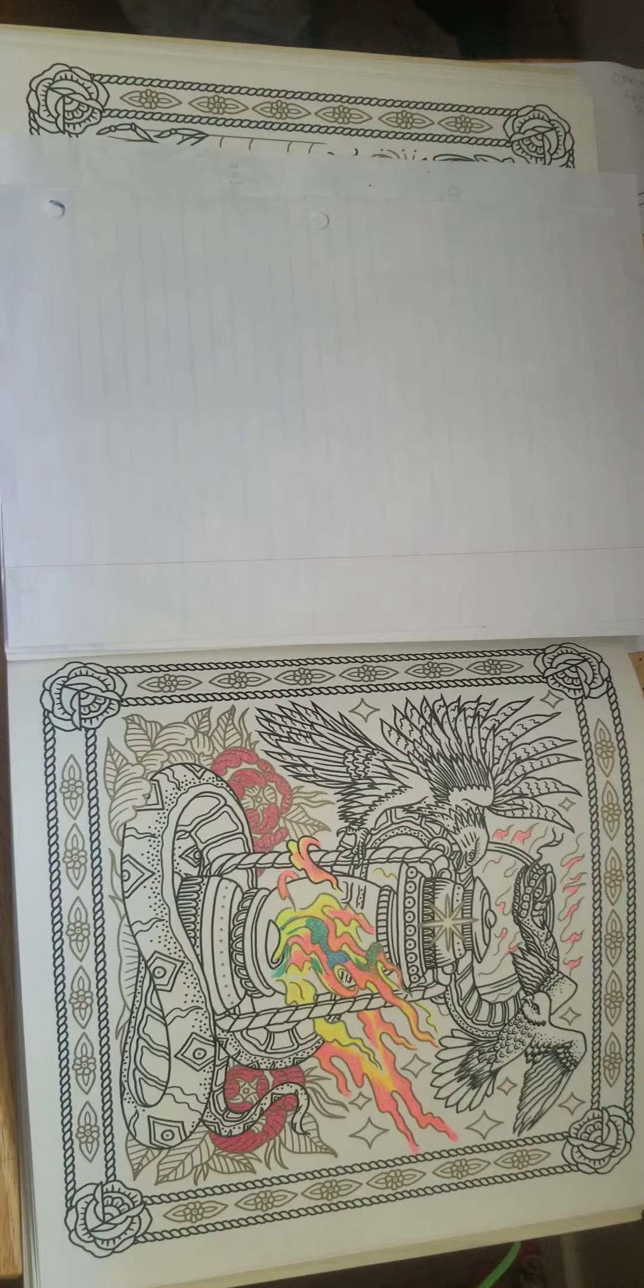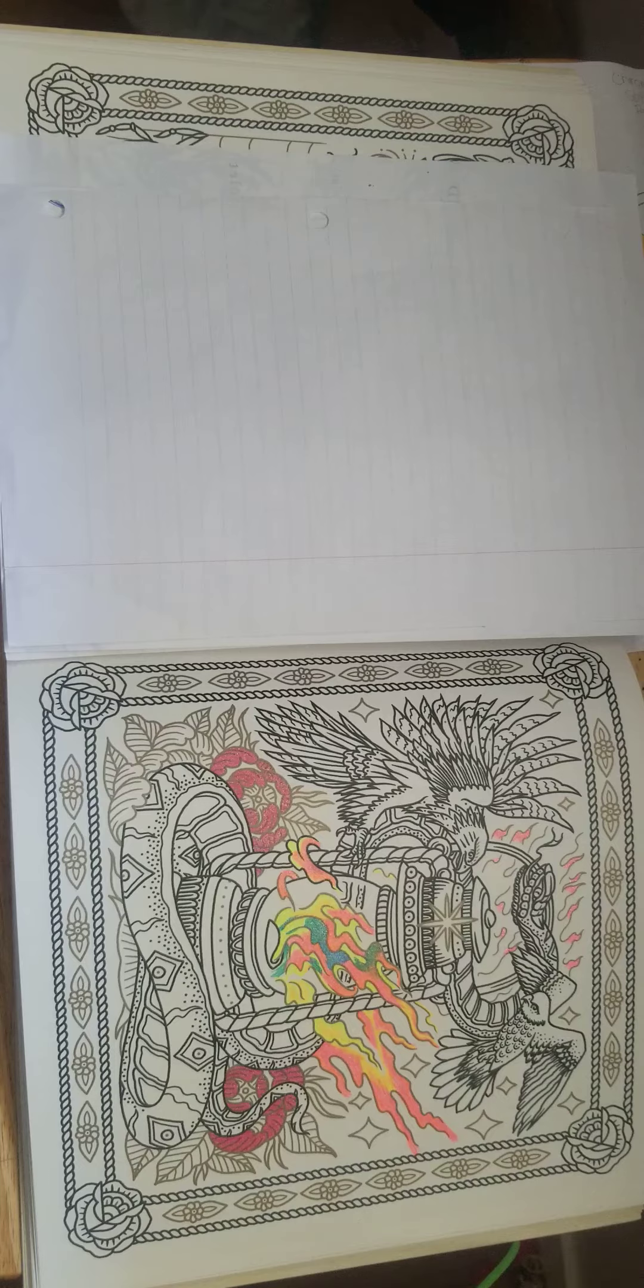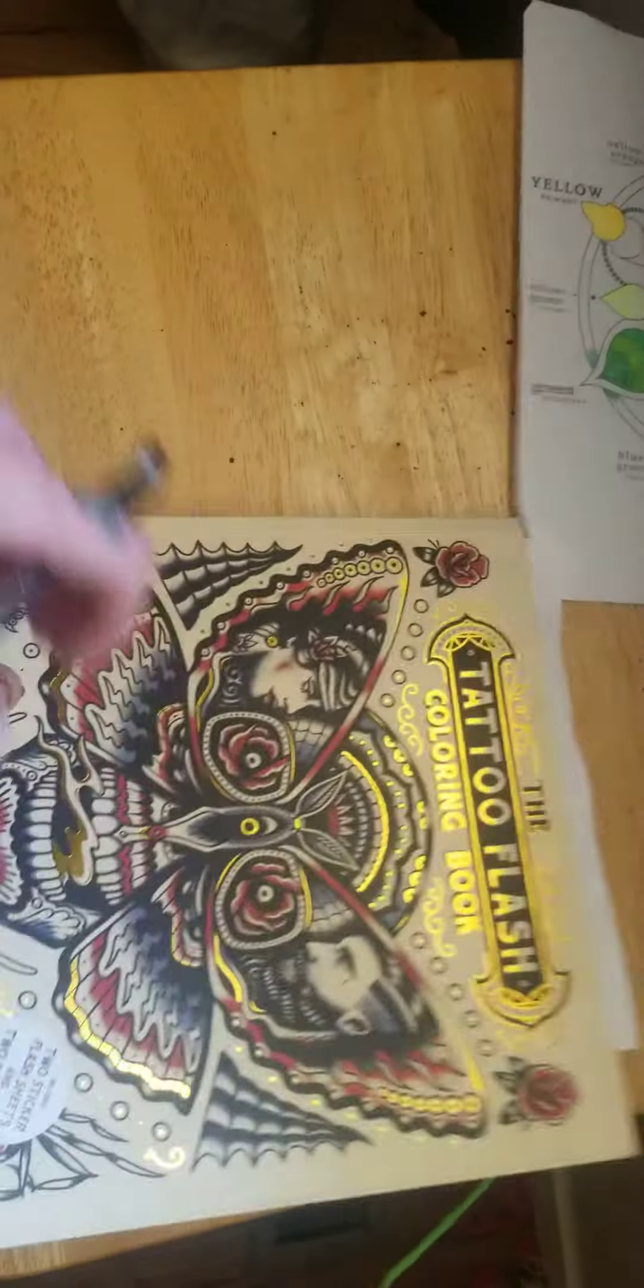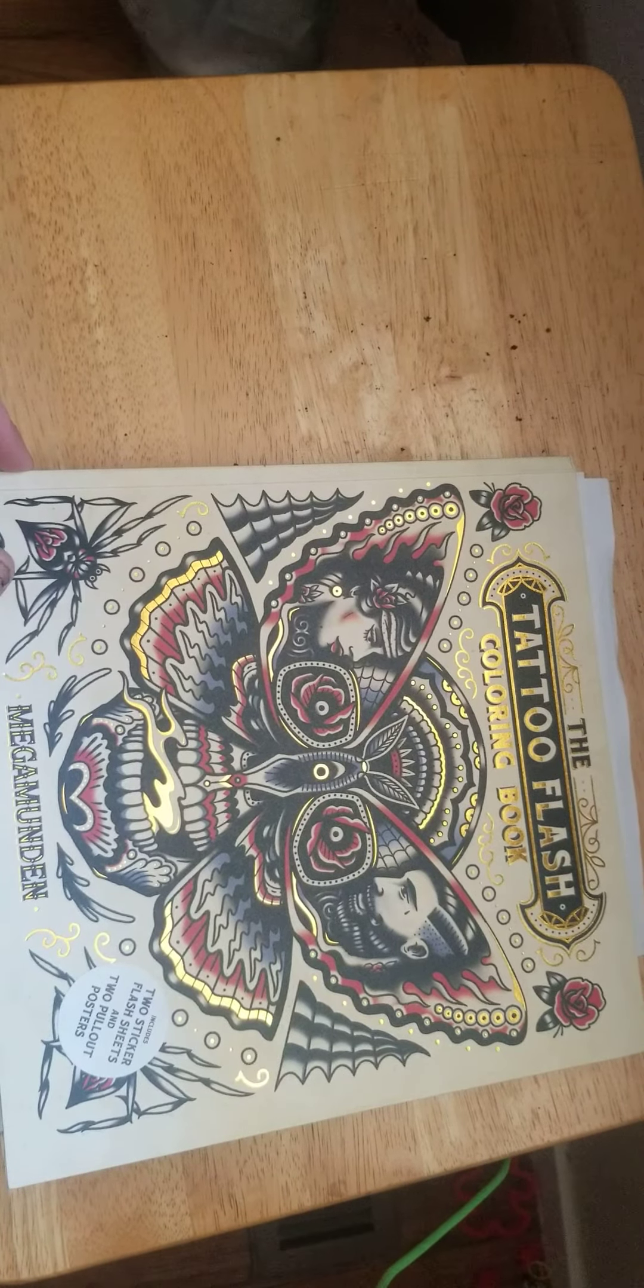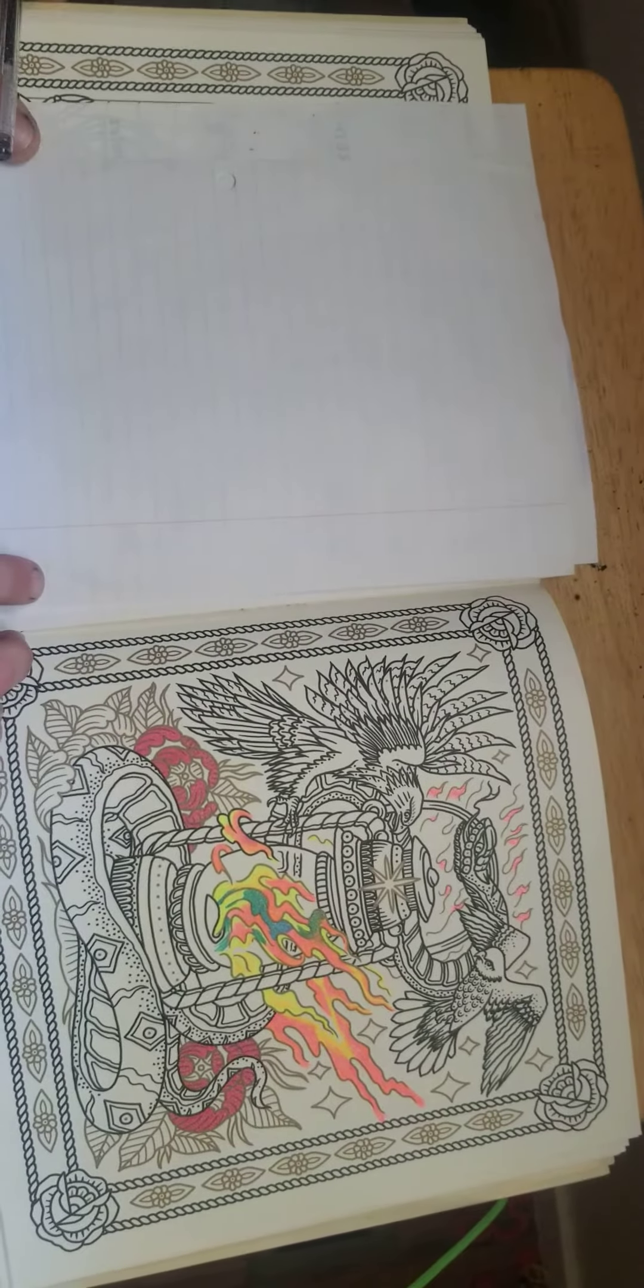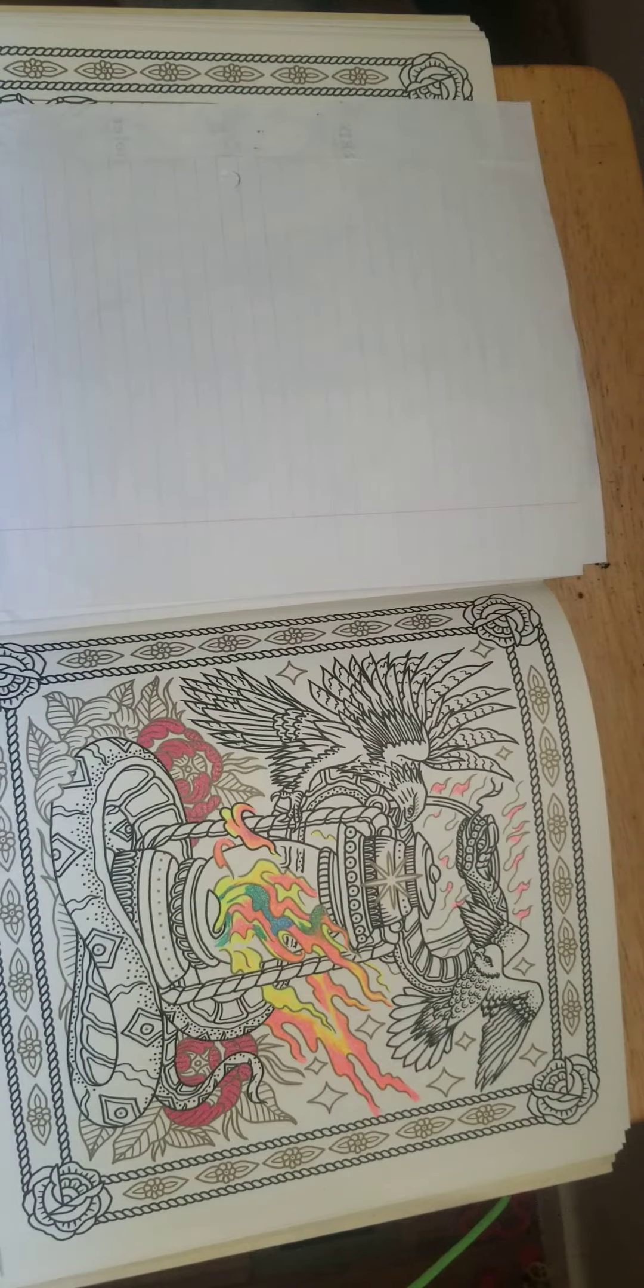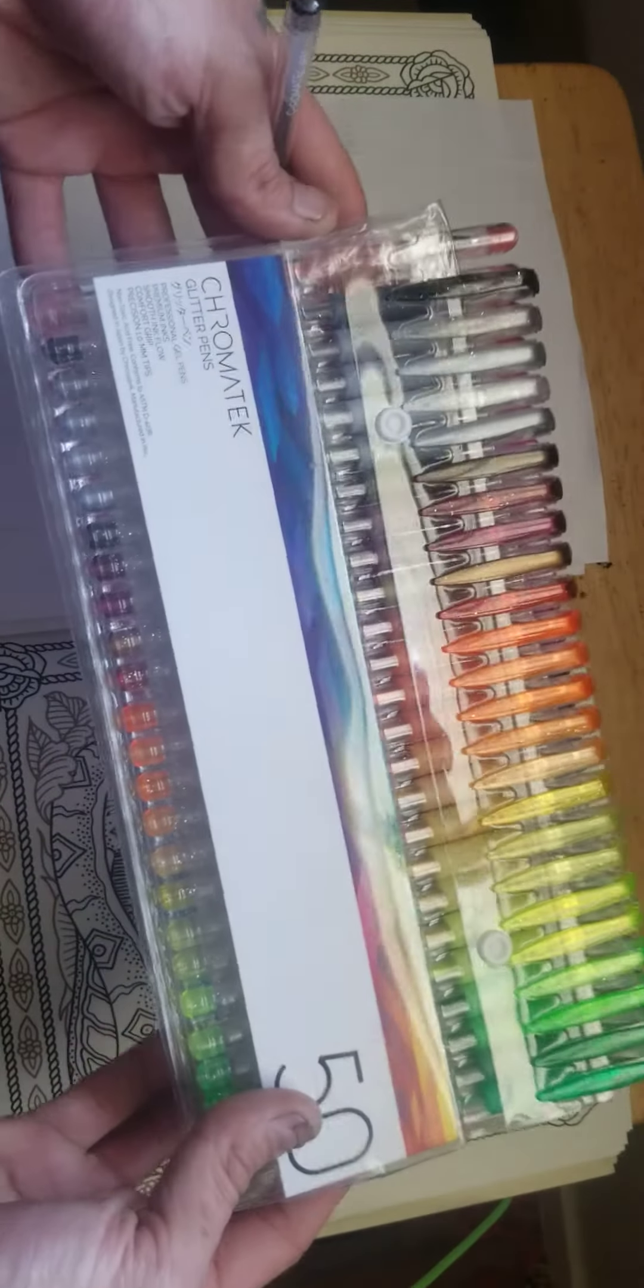All right, so this is the other flash where I'm doing a tattoo flash coloring book. Turn this one and this one in, and these turns.